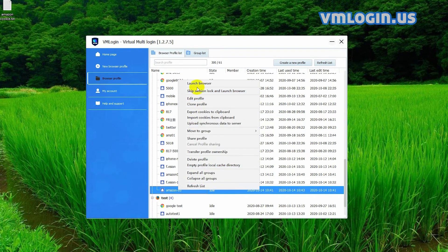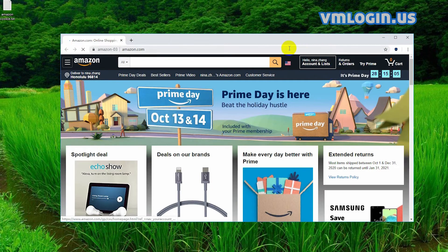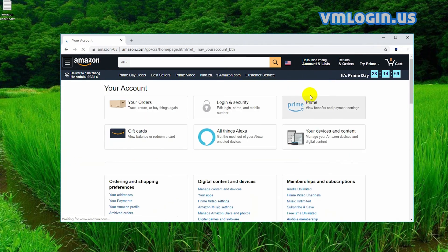Then we open the profile and we'll see here, the account is already automatically logged in without passwords.